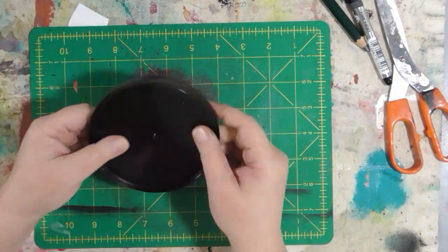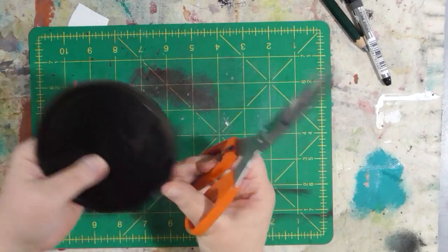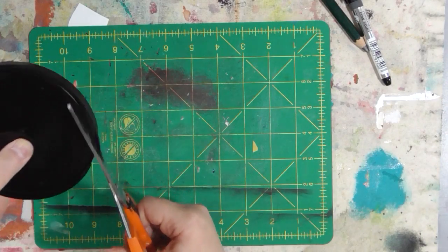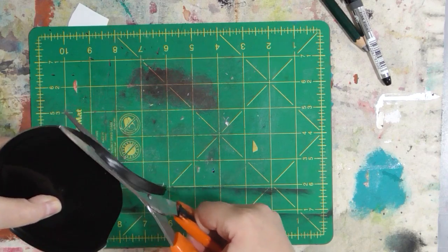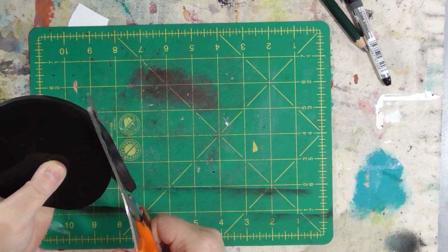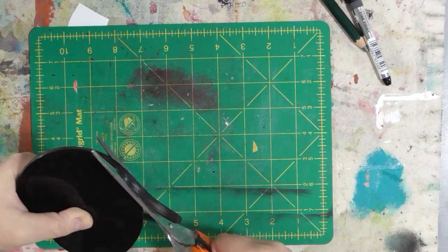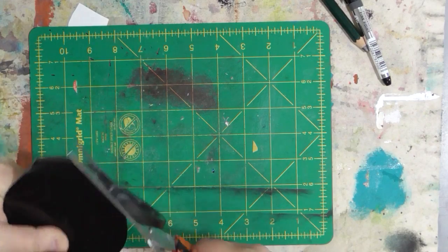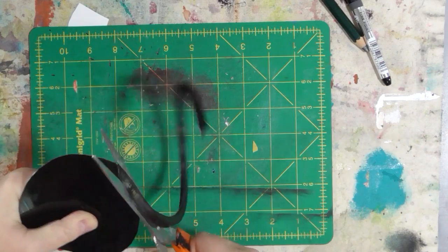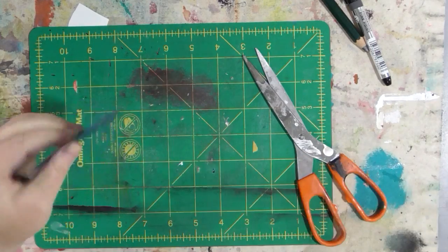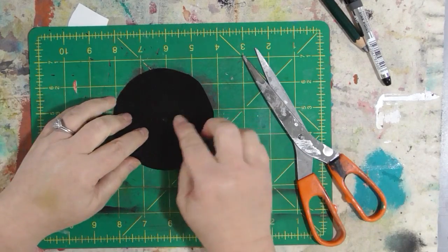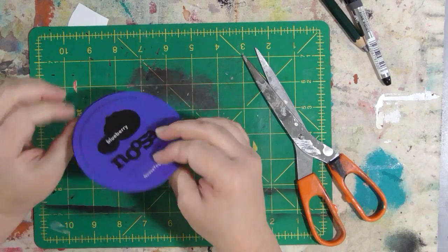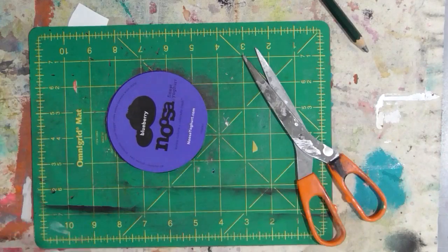And then I have these yogurt lids I thought I would try to do something with. So the first thing I'm going to do is I'm going to cut the lip away, the edge, so I'm just left with the flat center part. Now I would probably stencil with it this side up because there's a little bump in the middle but I think that I'm going to draw my design on this side.